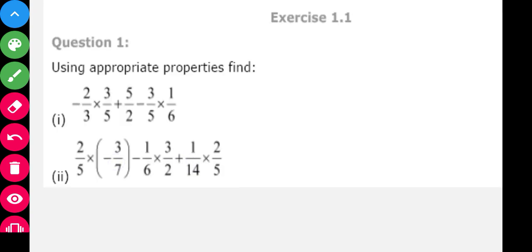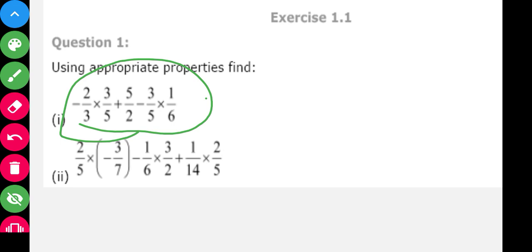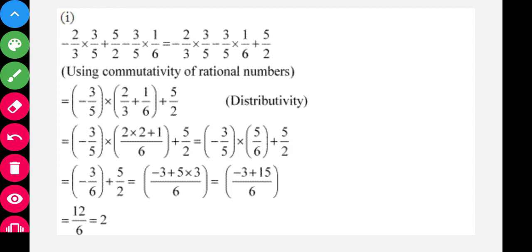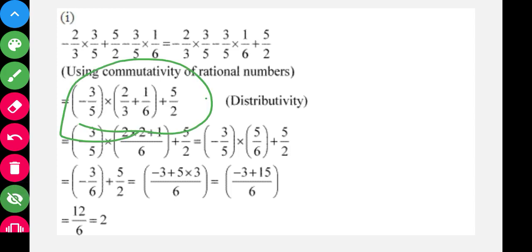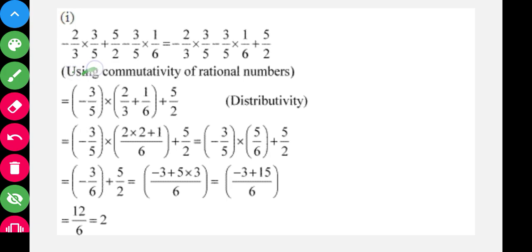Now let us start Exercise 1.1. Question 1 asks to find the value using appropriate properties. We are given: -2/3 × 3/5 ... and we notice that 3/5 appears in two terms. We use the commutative property to rearrange terms, shifting the second and third terms so that both terms containing 3/5 are together.